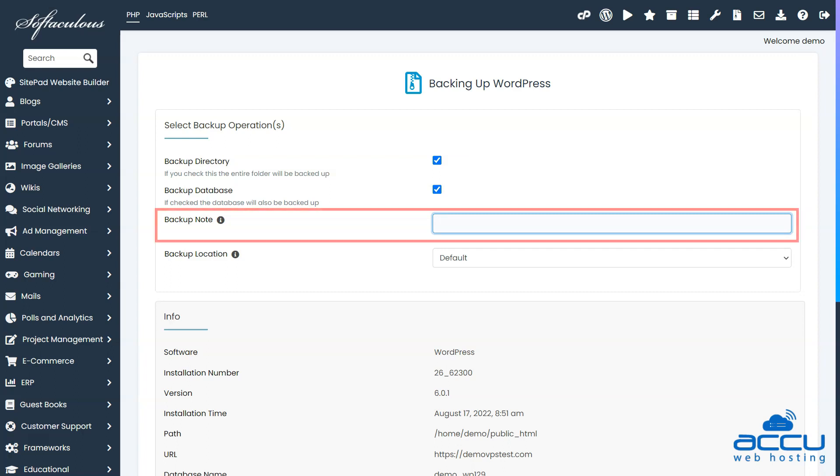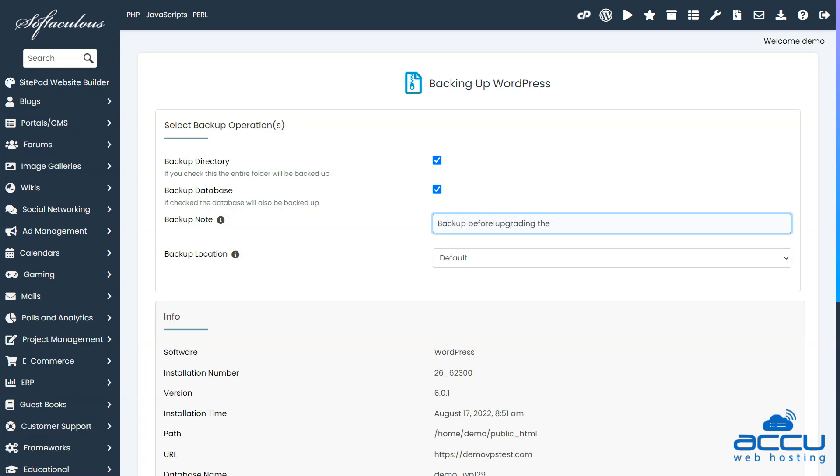On this page, you can add a note for this backup if required. Like if you wish to add a note for this backup, backup before upgrading the WordPress version.